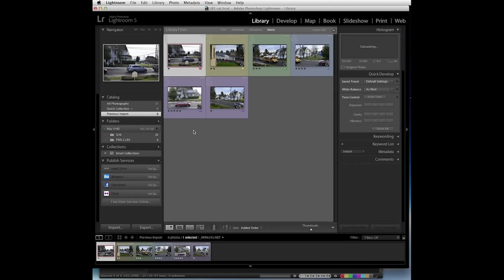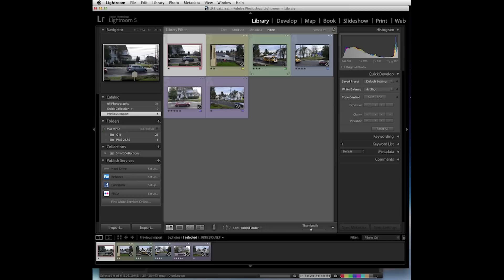Now we see that our images came across with the star ratings and the color labels. We have the same six images that came across.